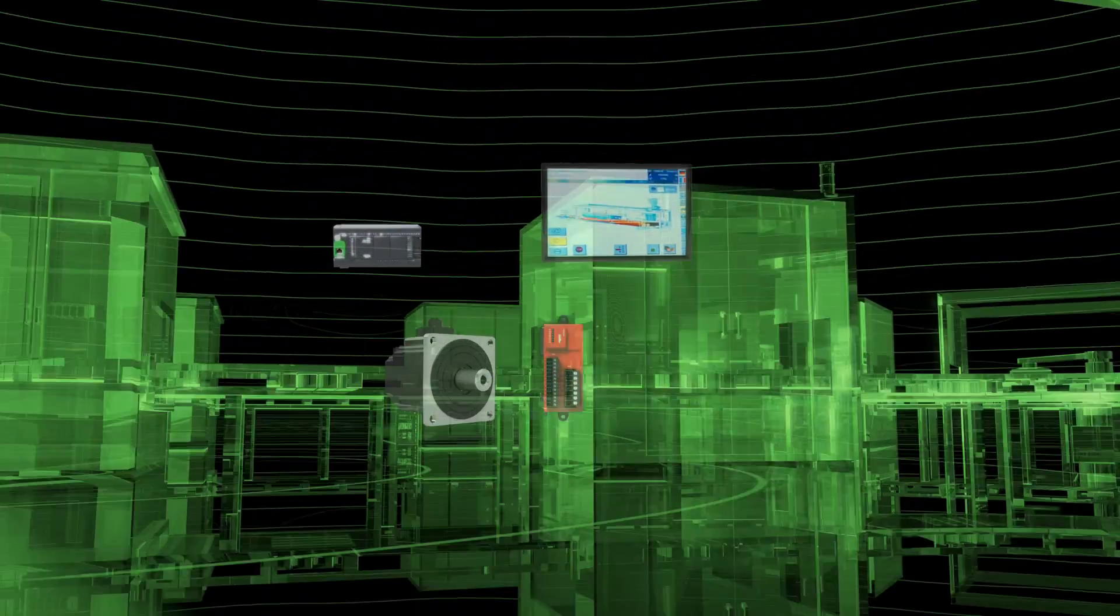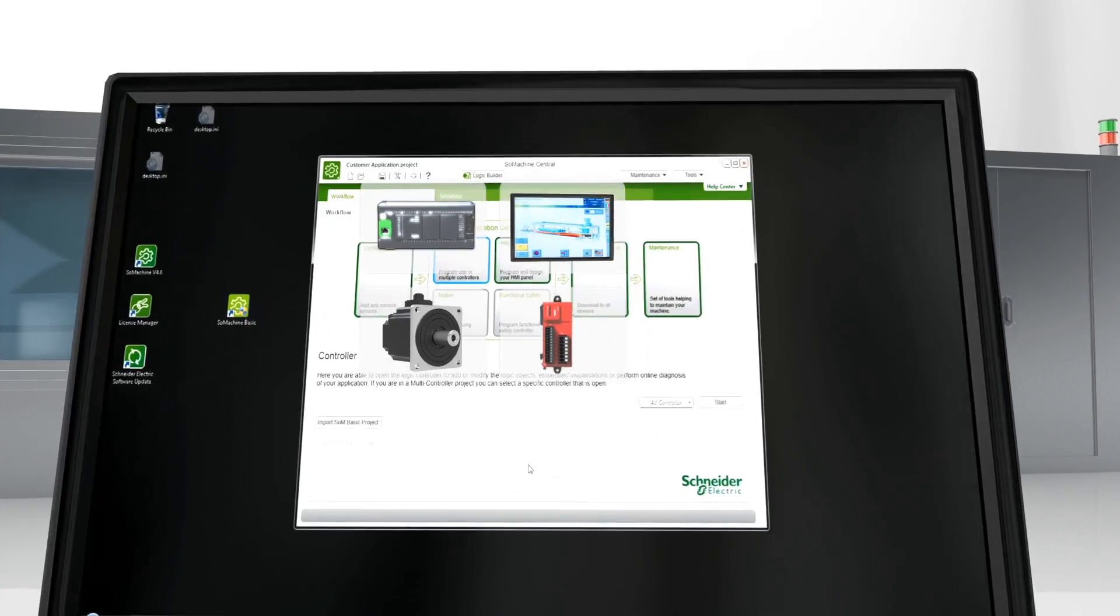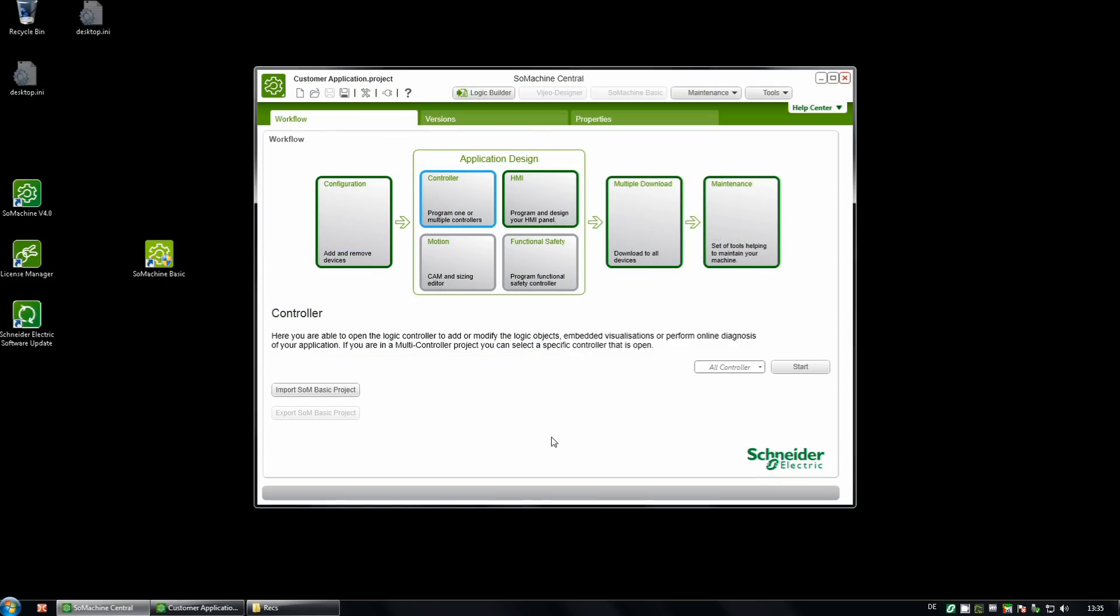And even more, it provides you with a central point of access. From here, every tool you need is just a click away.